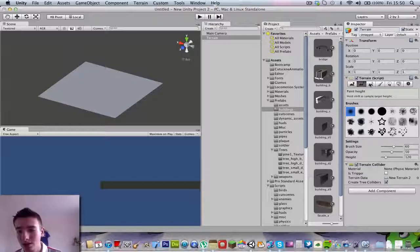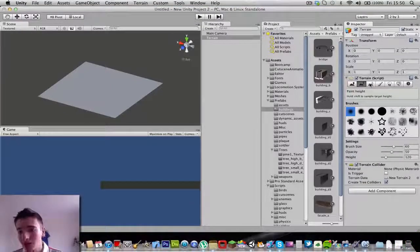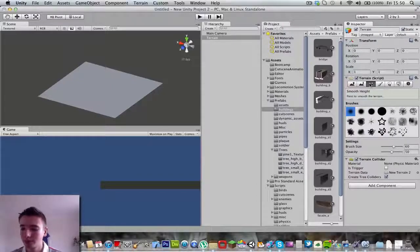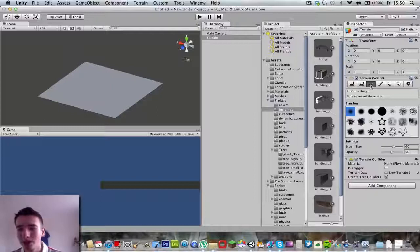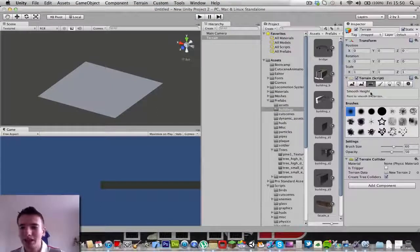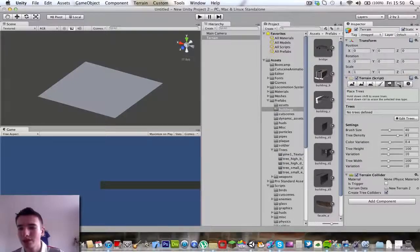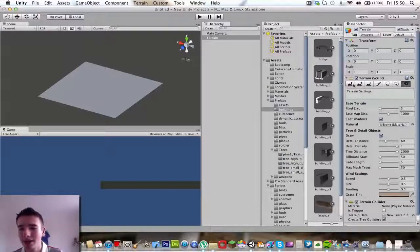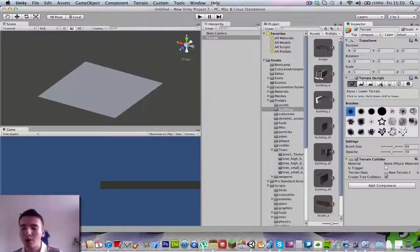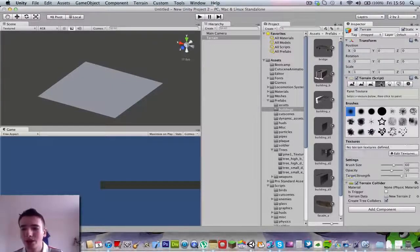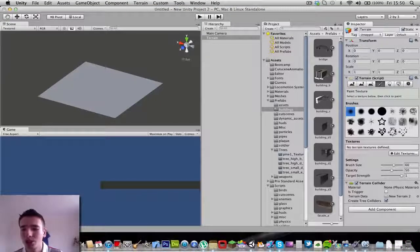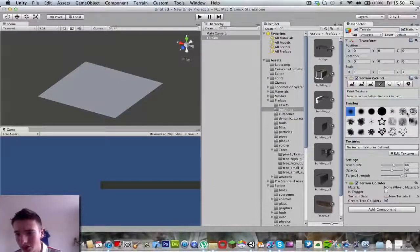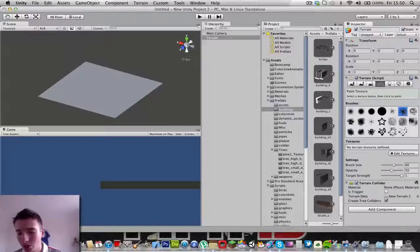Click on terrain and you can see the terrain scripts over here. This button raises or lowers the terrain. This one paints the height. Here's smooth pipes, this paints texture, places trees, paint details, and terrain settings. We'll be using one or two of them. We're going to use paint textures first, and choose our brush. I'm going for a mountainous kind of texture, this one right here.